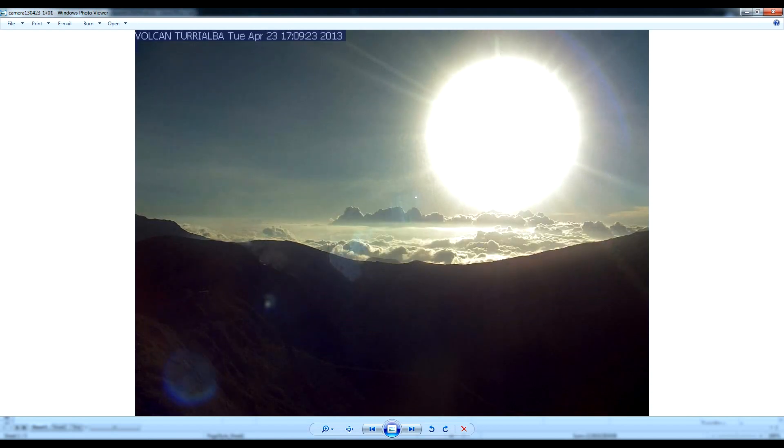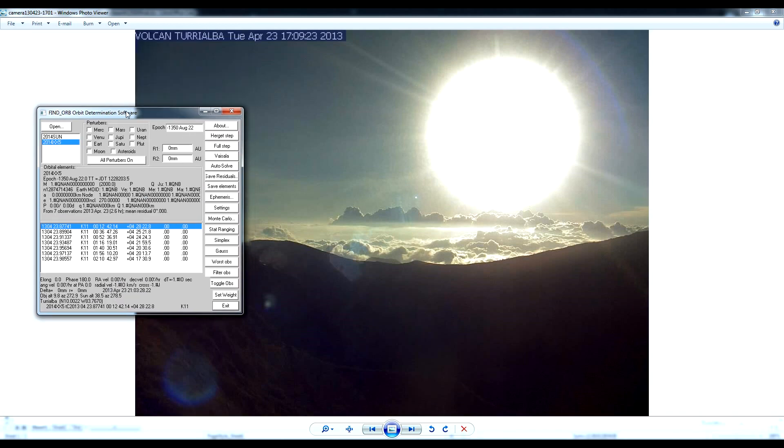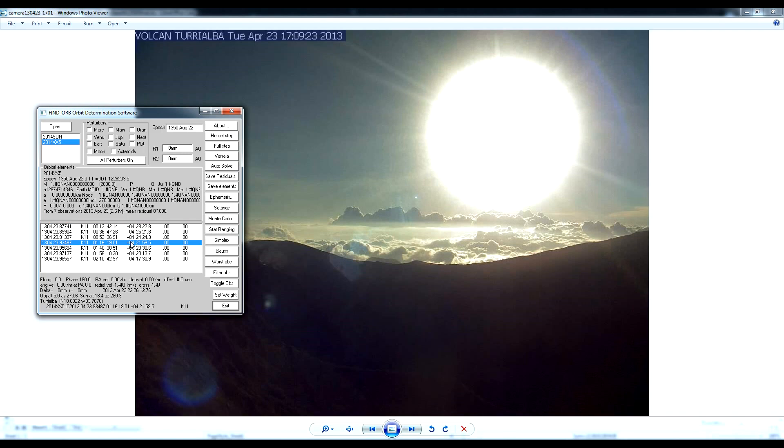Well, FINDORB, despite everything, cannot find any orbit that describes the motion of this object. The motion of this object does not match any kind of real object in space. It does not move like an actual celestial object in our solar system. It just yields nonsense data, just not a number, N-A-N. That's what that stands for. It can't find any orbit for this at all.